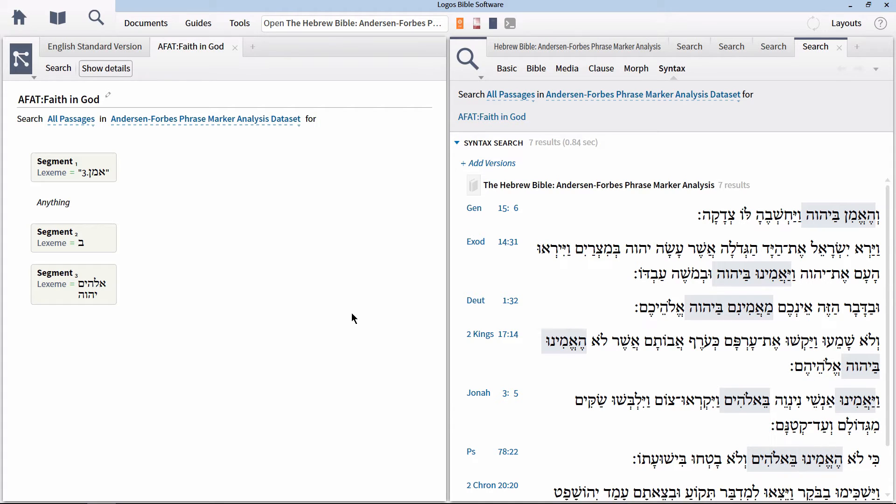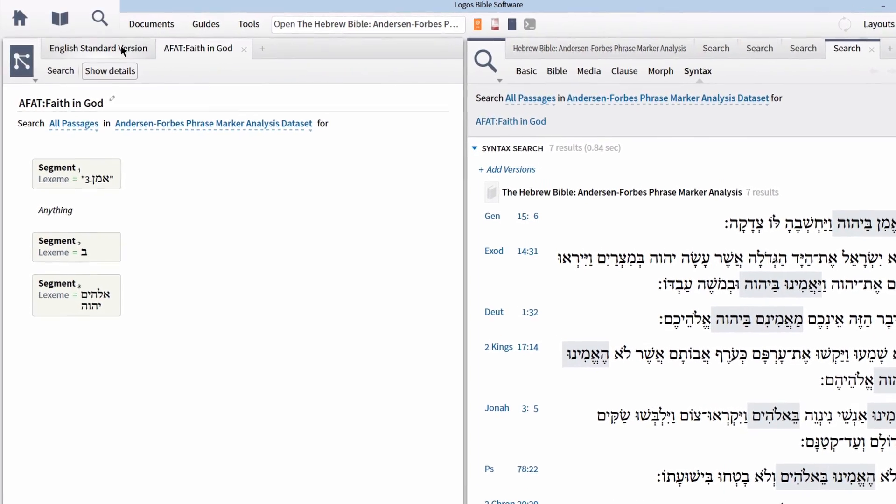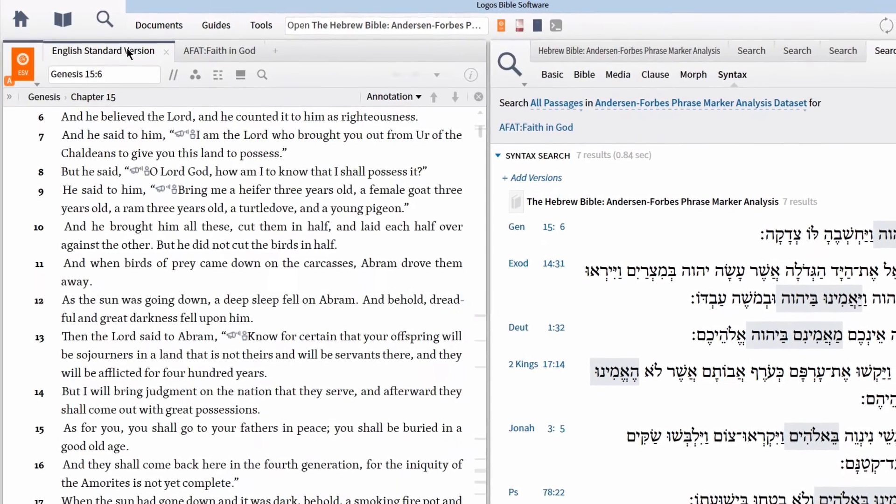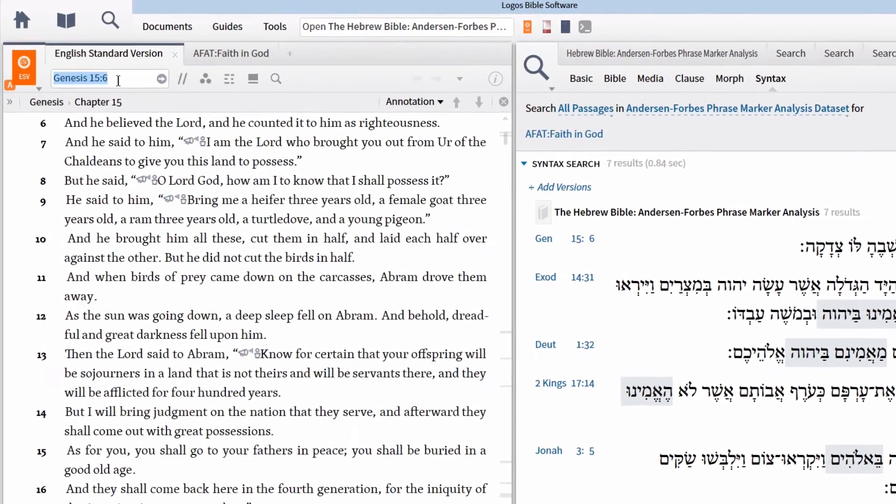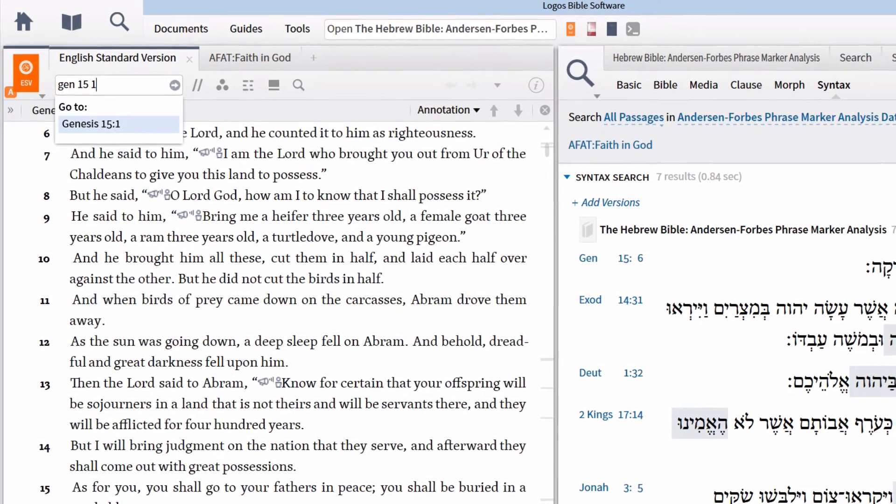There are cases on the word level where a syntax search is your best and only option. One particular instance is when we're searching for word agreement. In the Hebrew Old Testament, there are places where an infinitive absolute is used directly preceding a verb of any form of the same lemma. This construction typically marks an emphatic phrase.